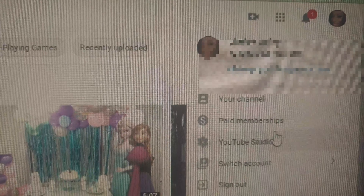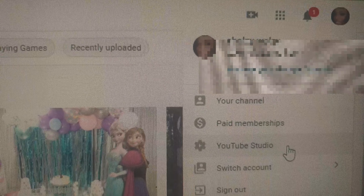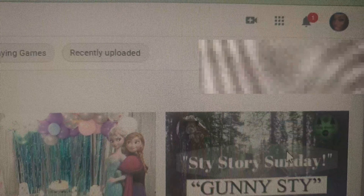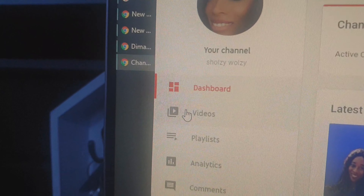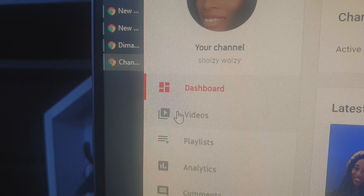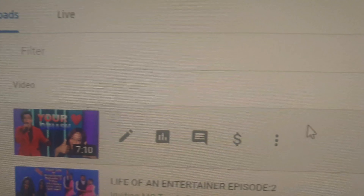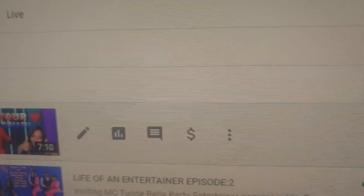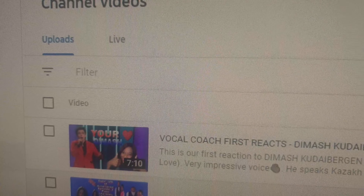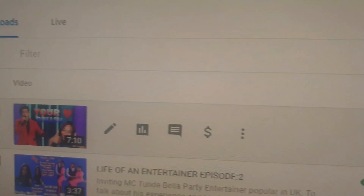When you finish clicking, just go to your YouTube Studio and click on it. Now go to your left-hand side, click on Videos. After the video tab, go to where all your list is — you have your uploads and live.